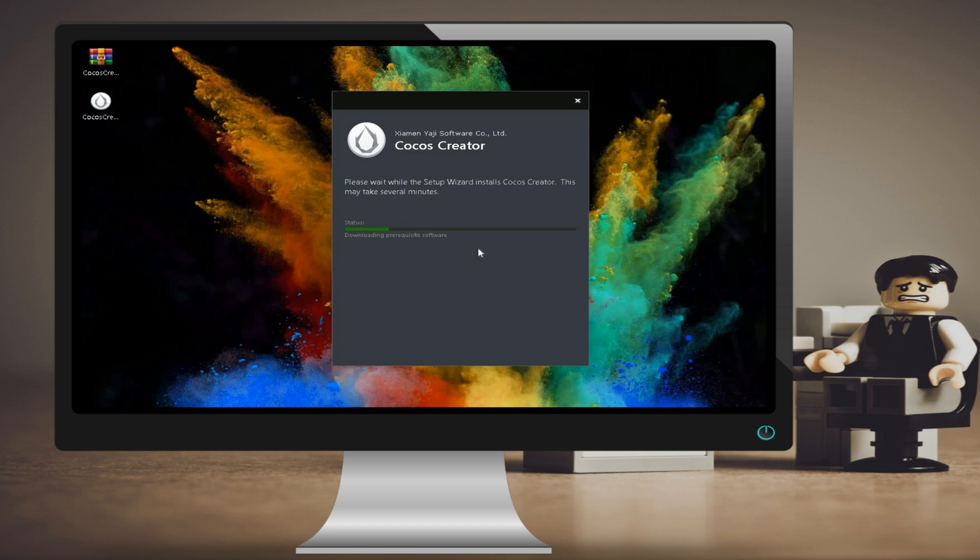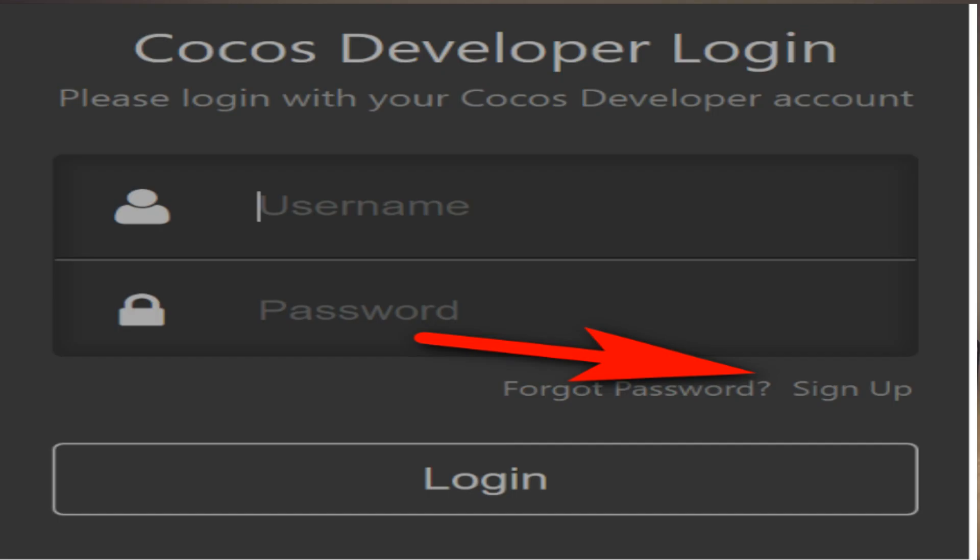Now run Cocos Creator.exe. Unfortunately, Cocos Creator requires you to log in. Therefore, if you have not already done so, create an account using the signup link I will provide in the description.